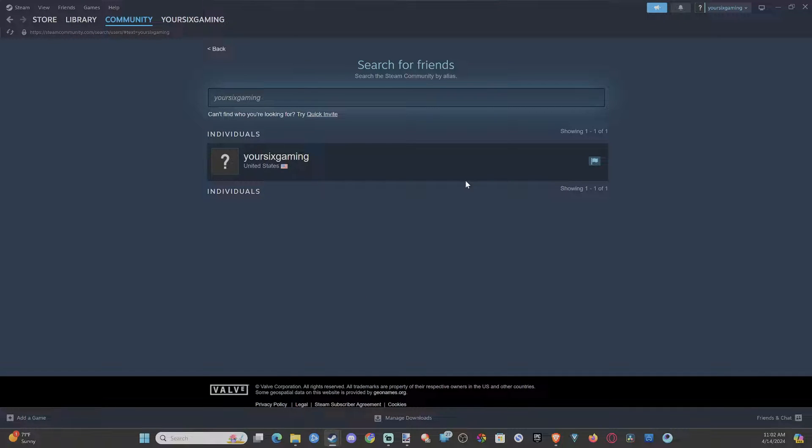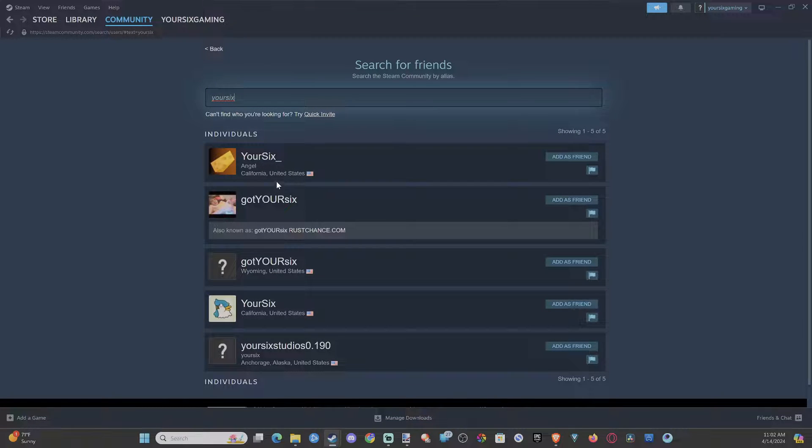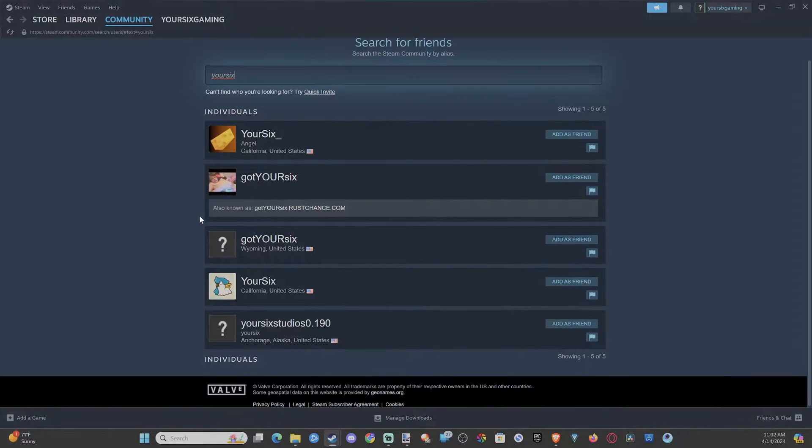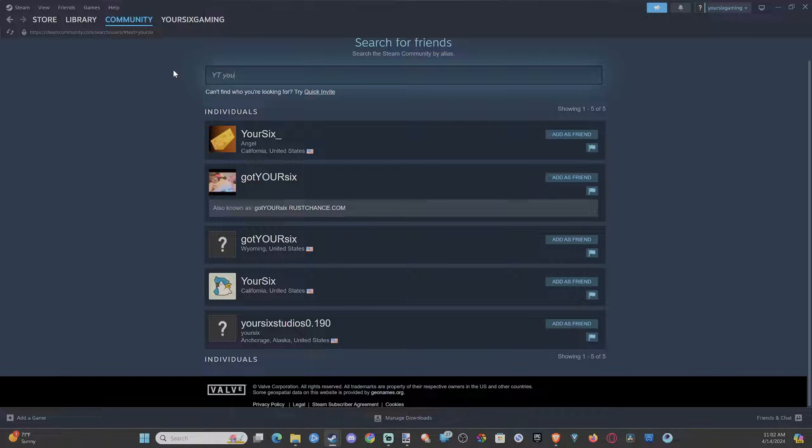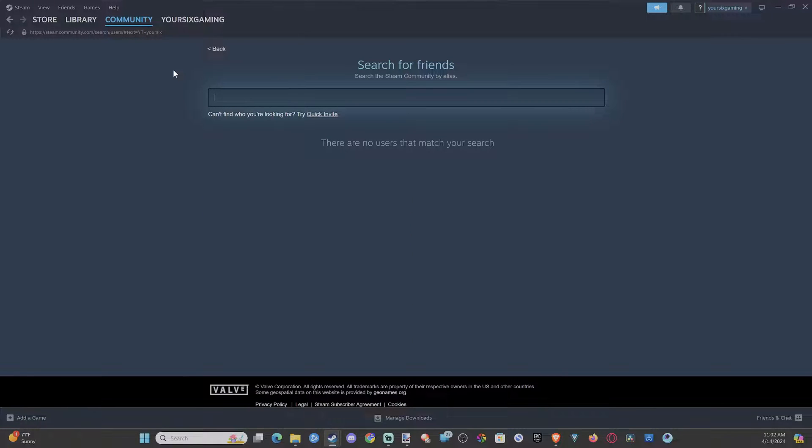So since this is me, I can't add myself. So let's just type in YourSix and see what pops up. We got YourSix, got YourSix. All right. So let's try YT YourSix Studios or something. Let's try YourSix Studios.